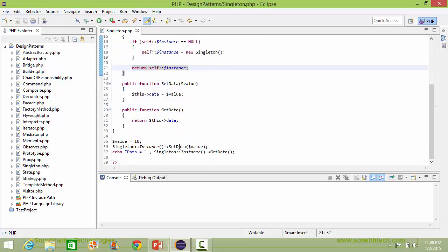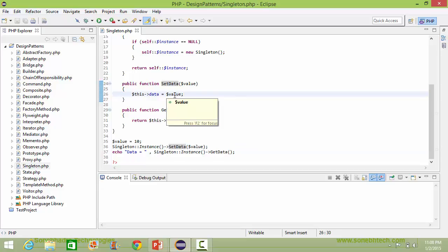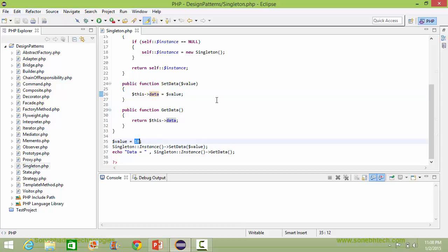Now we are calling the setData method where value is passed as a parameter, so it comes here and this value is assigned to the data item data. The value is 10, so the data item data value will be 10.